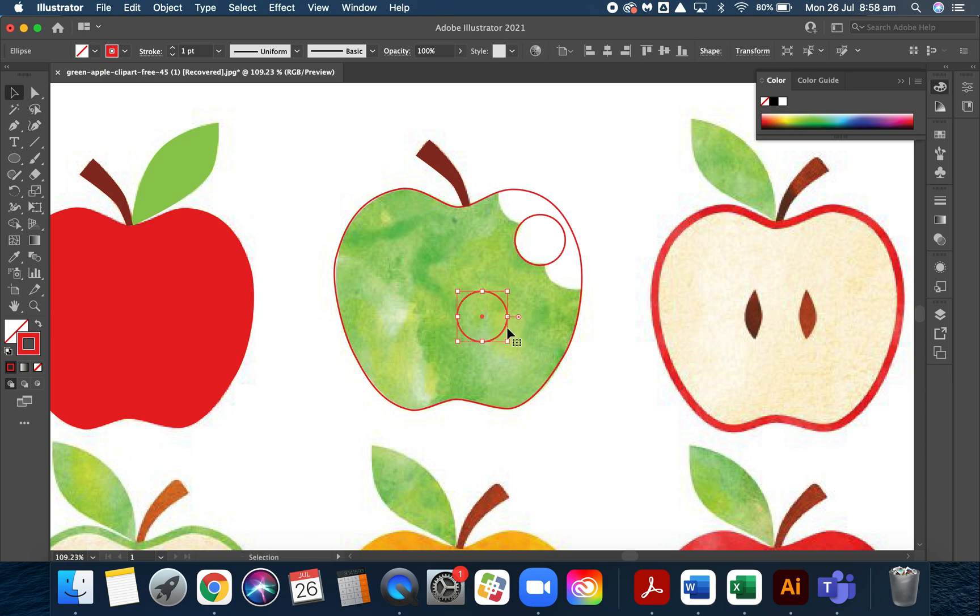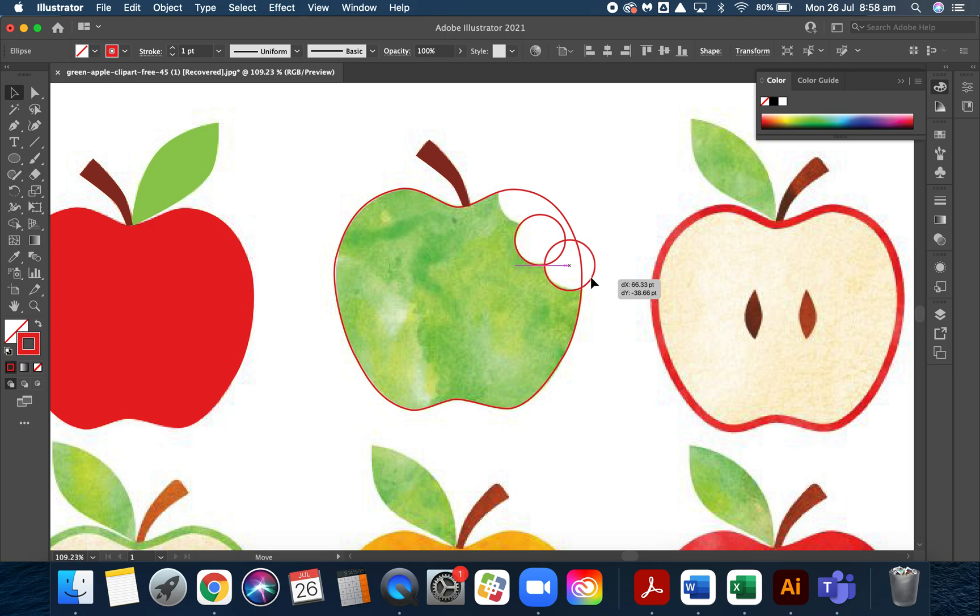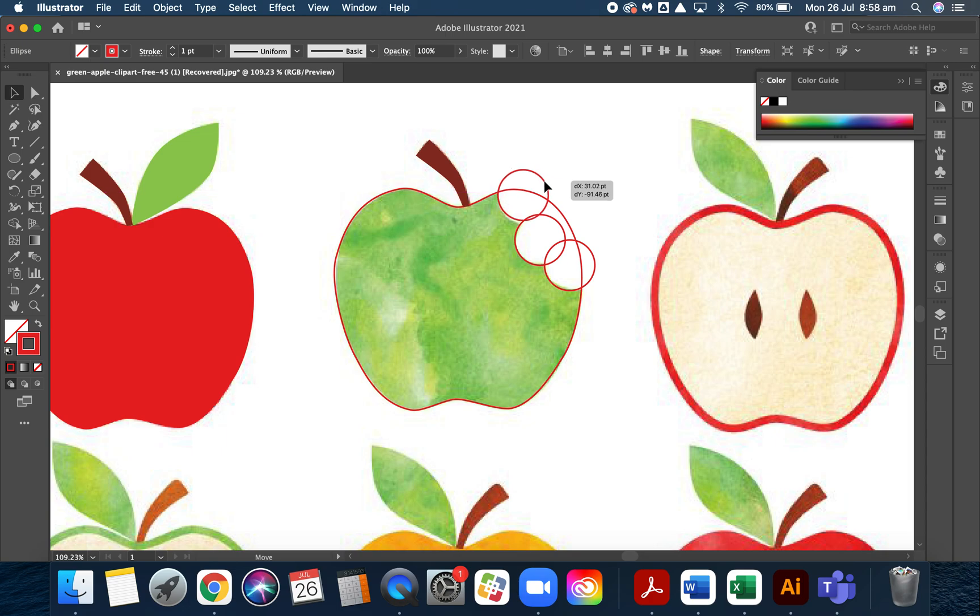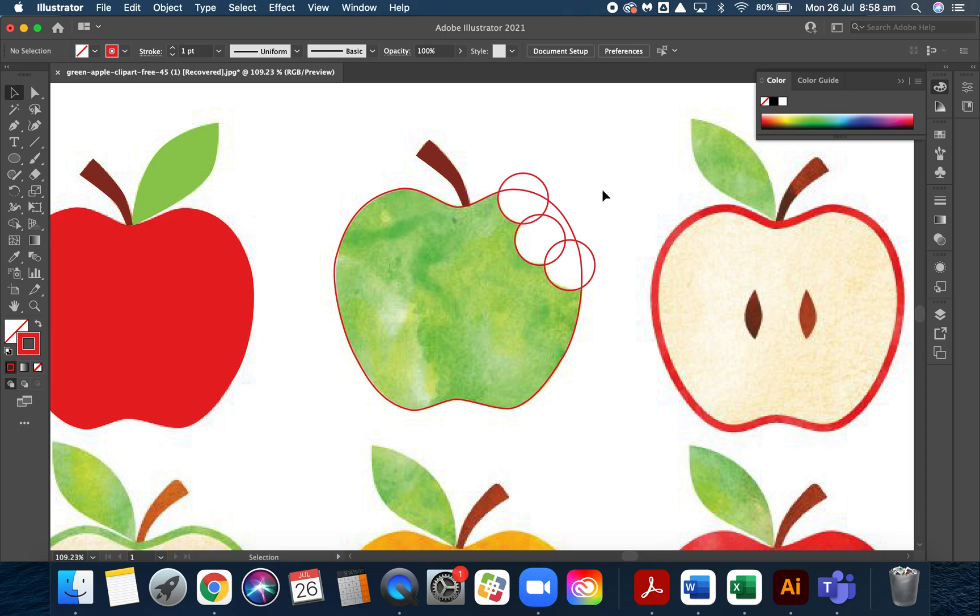Command copy, command V, and then I'll pop that one there. Command C, command V, and I pop this one here. I've pretty much made my chomp marks exactly how I want them. Now if I use a marquee with the black arrow around all of those shapes...